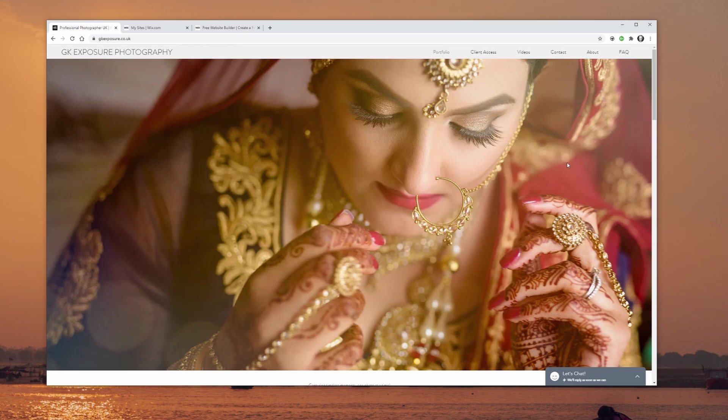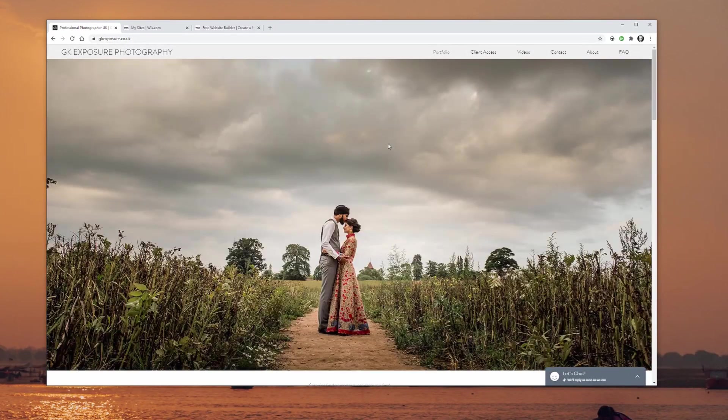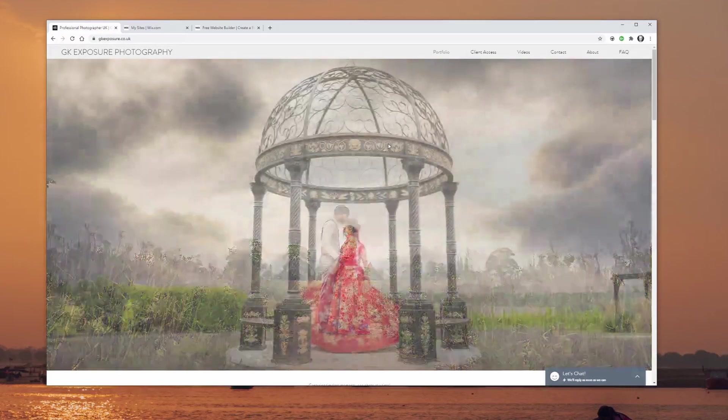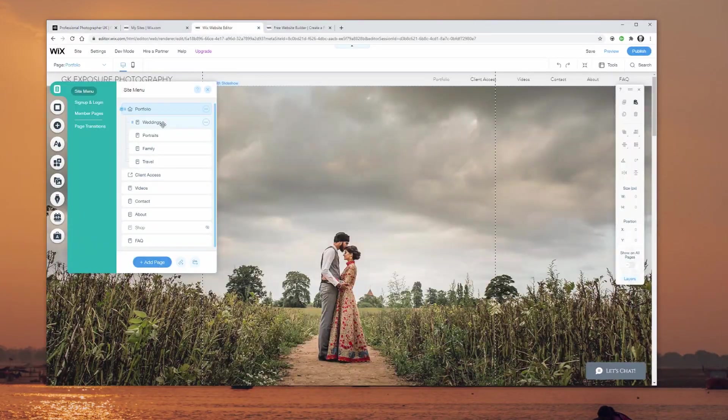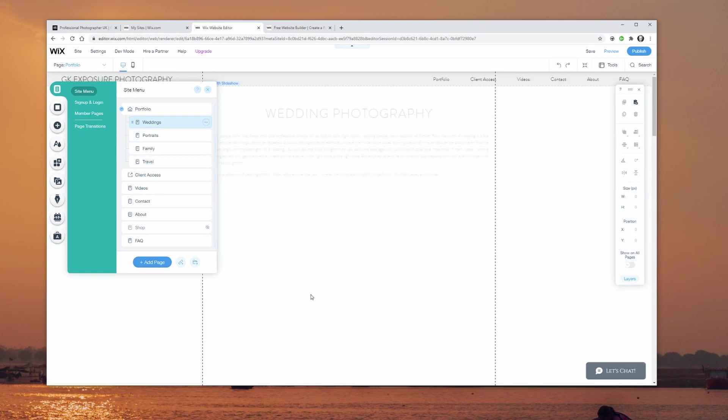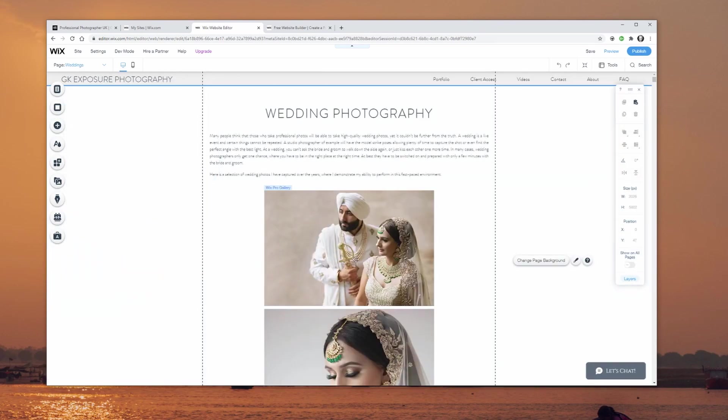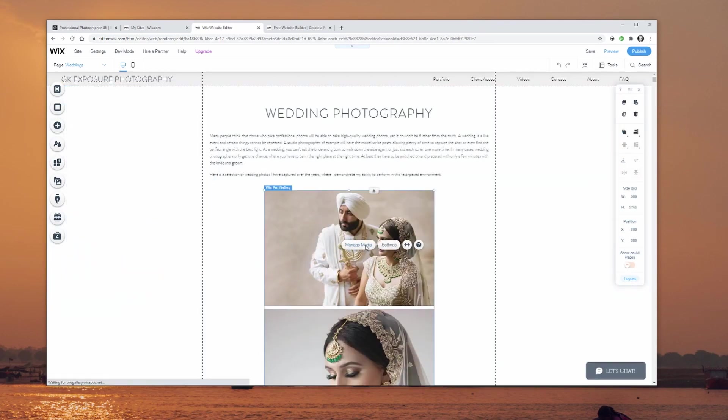If you're just starting off your photography business and you don't have the budget to pay somebody to create a website for you, then this video is for you. I'm going to go through a step-by-step process for creating your first free professional photography website, so you're a step closer to showcasing your images to the rest of the world.